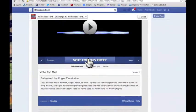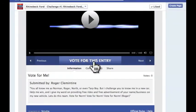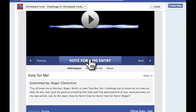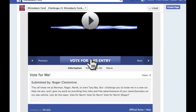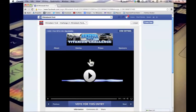This should work the same for mobile users, and once again, thank you for being part of Rhinebeck Ford's Titanium Challenge.